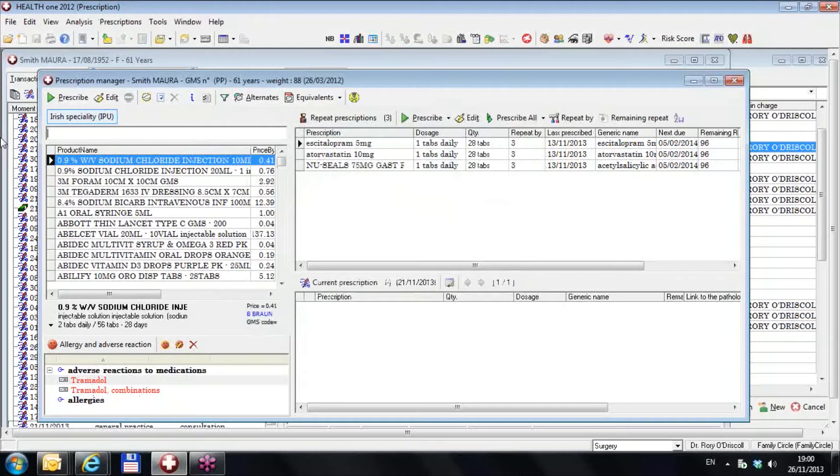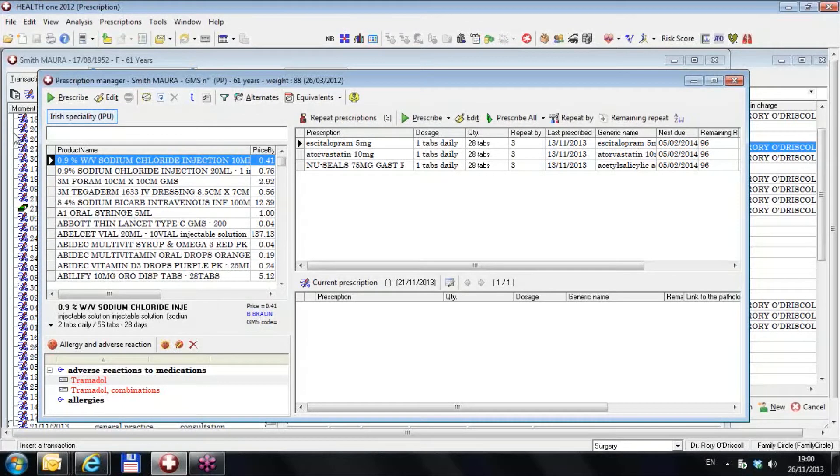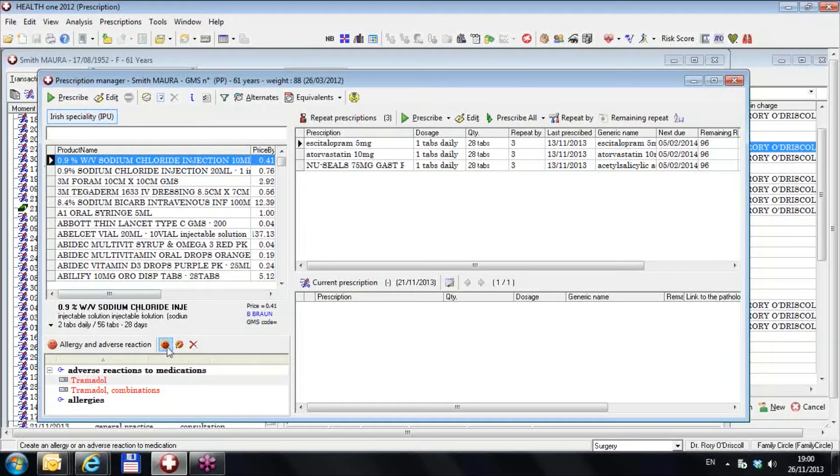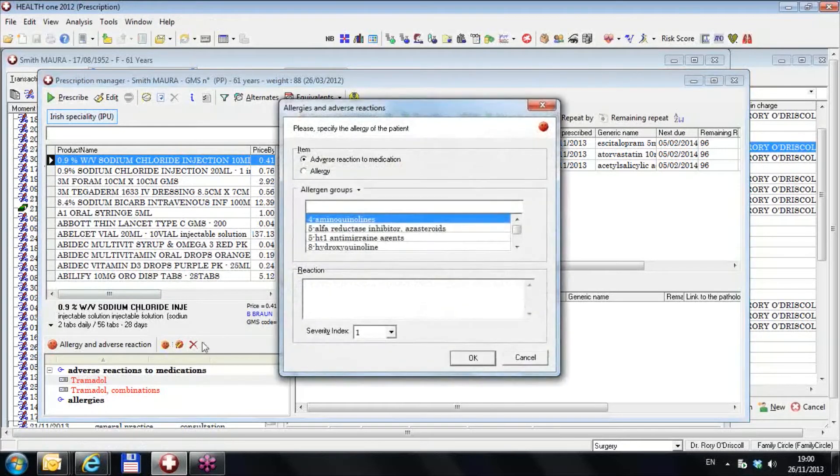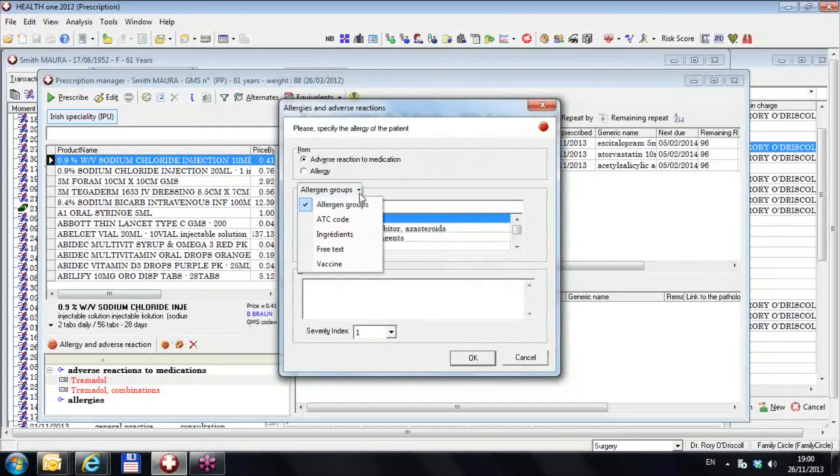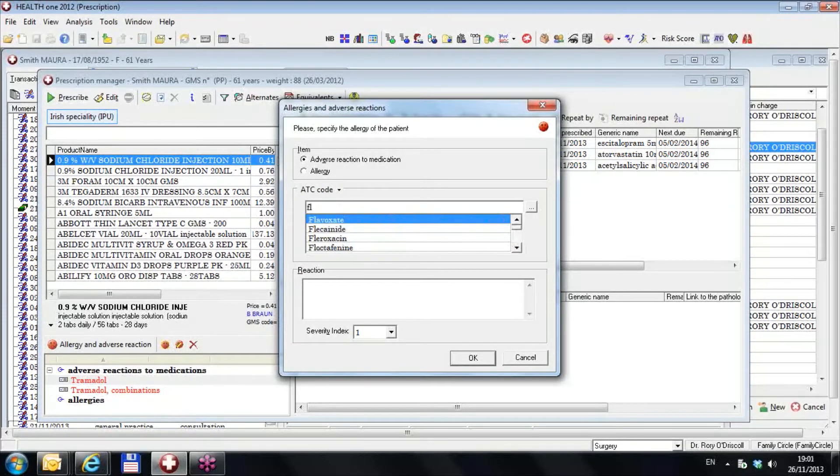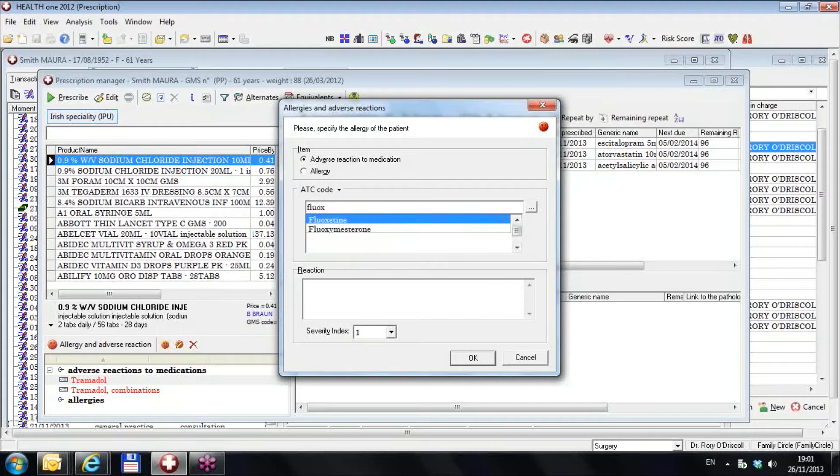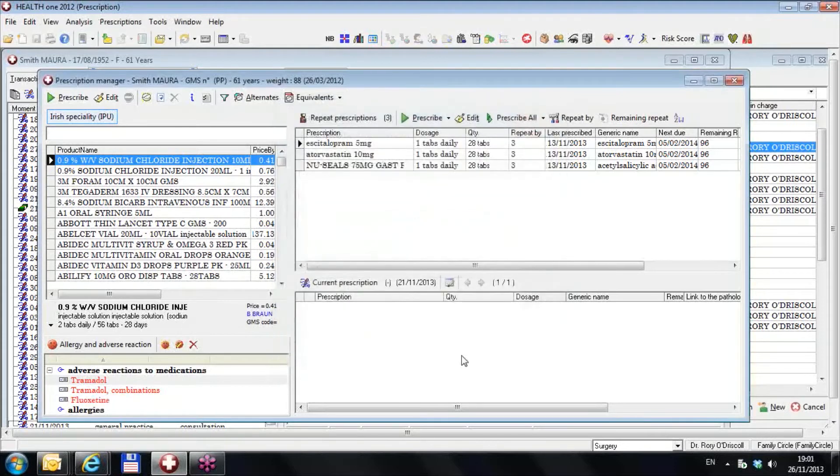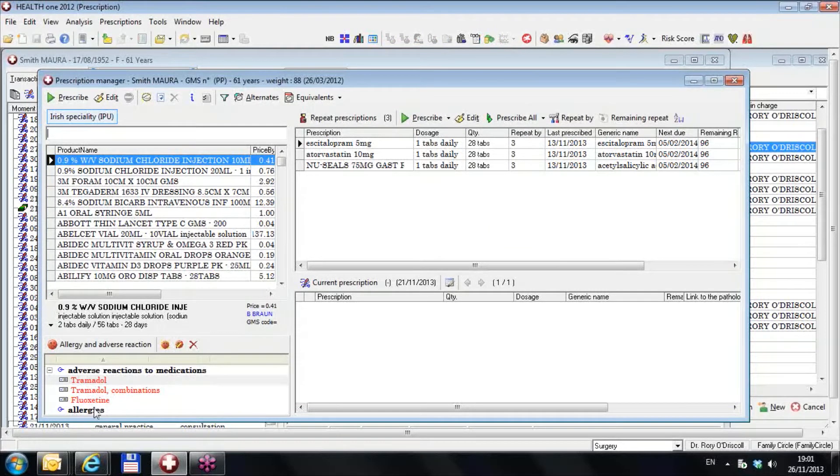I'm going to now choose another drug group. I'm going to try and find an allergy to fluoxetine. So I click the allergy, I go to the ATC code, and I would type in fluoxetine, F-L-U-O-X. Fluoxetine, and I get fluoxetine, and that will be all fluoxetine drugs.